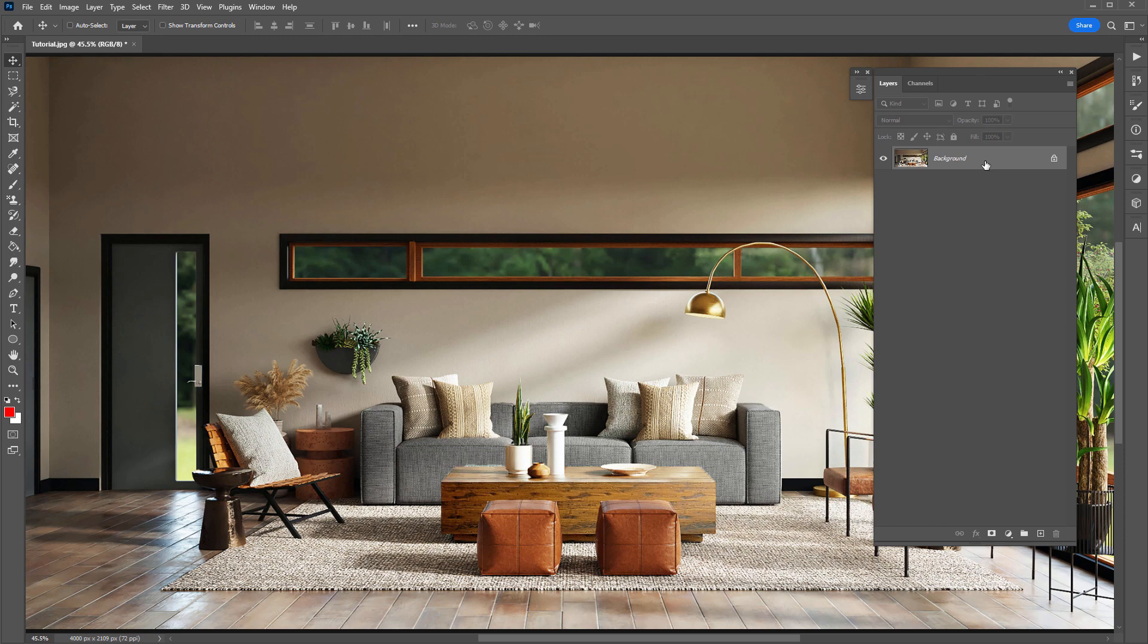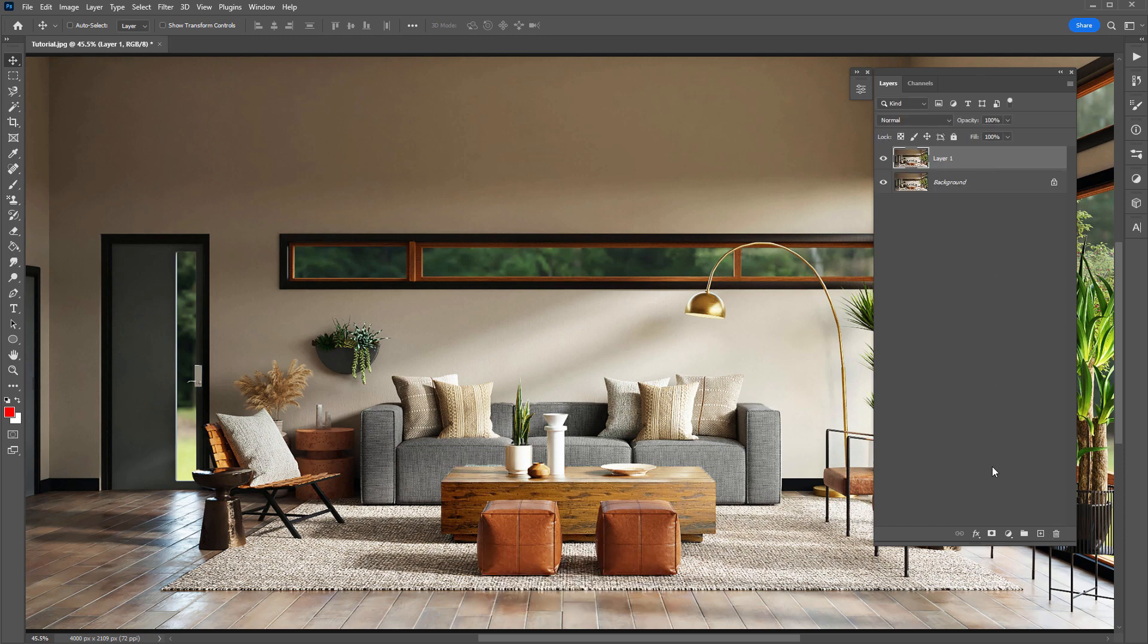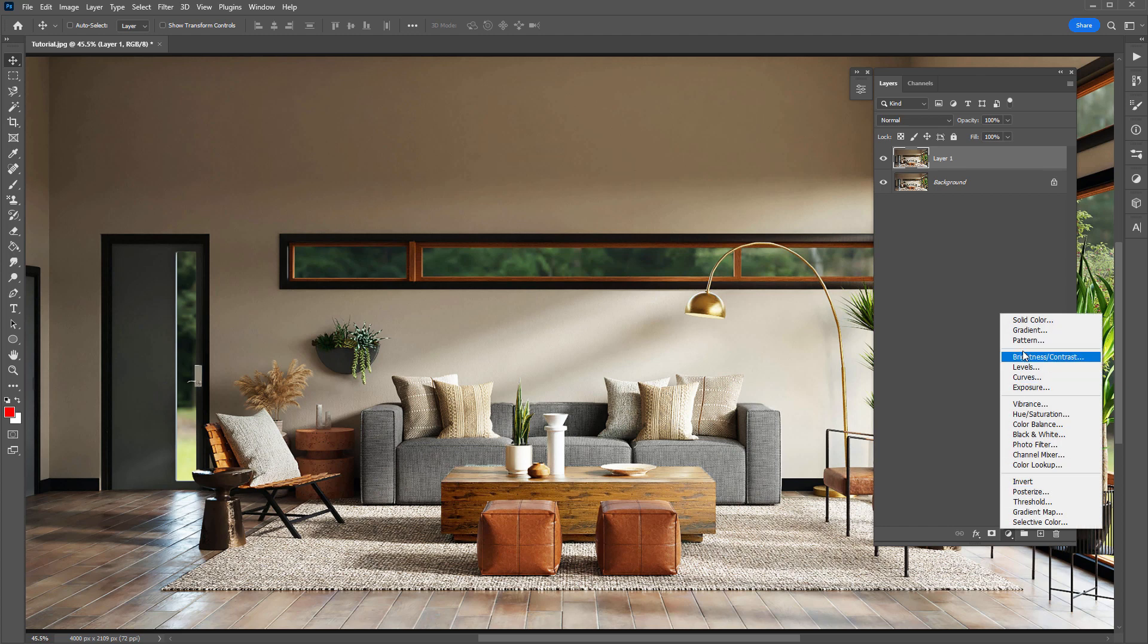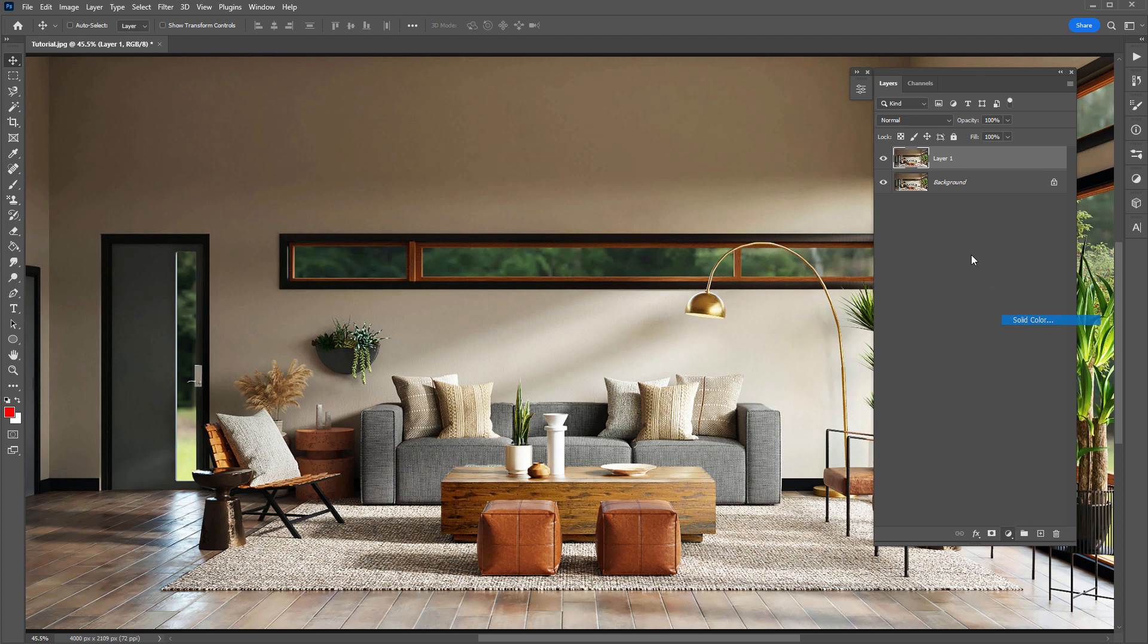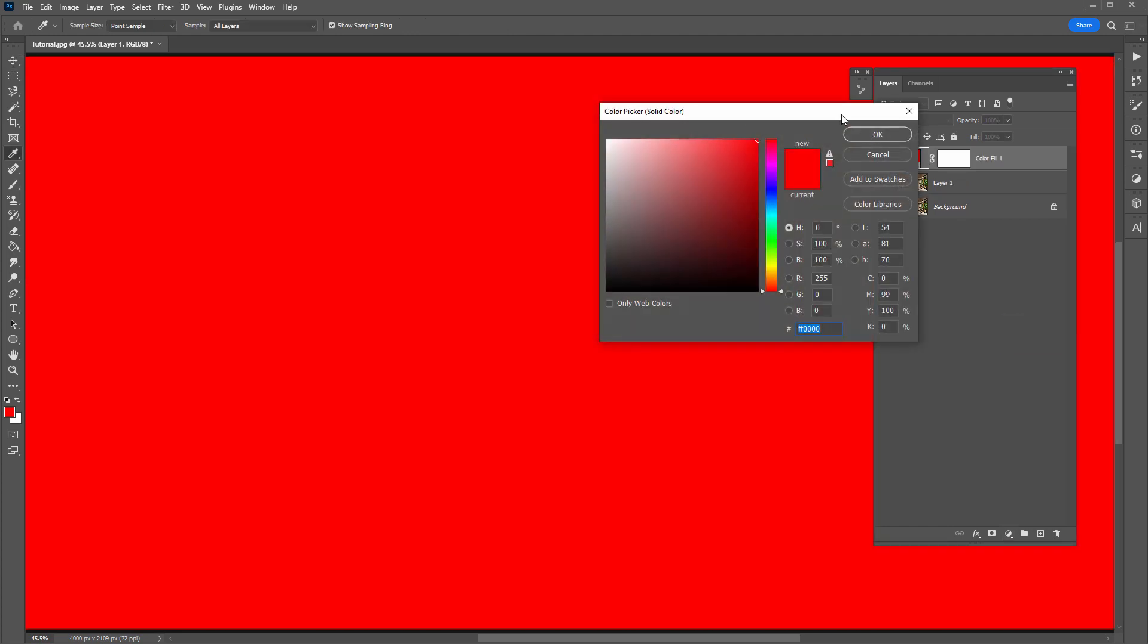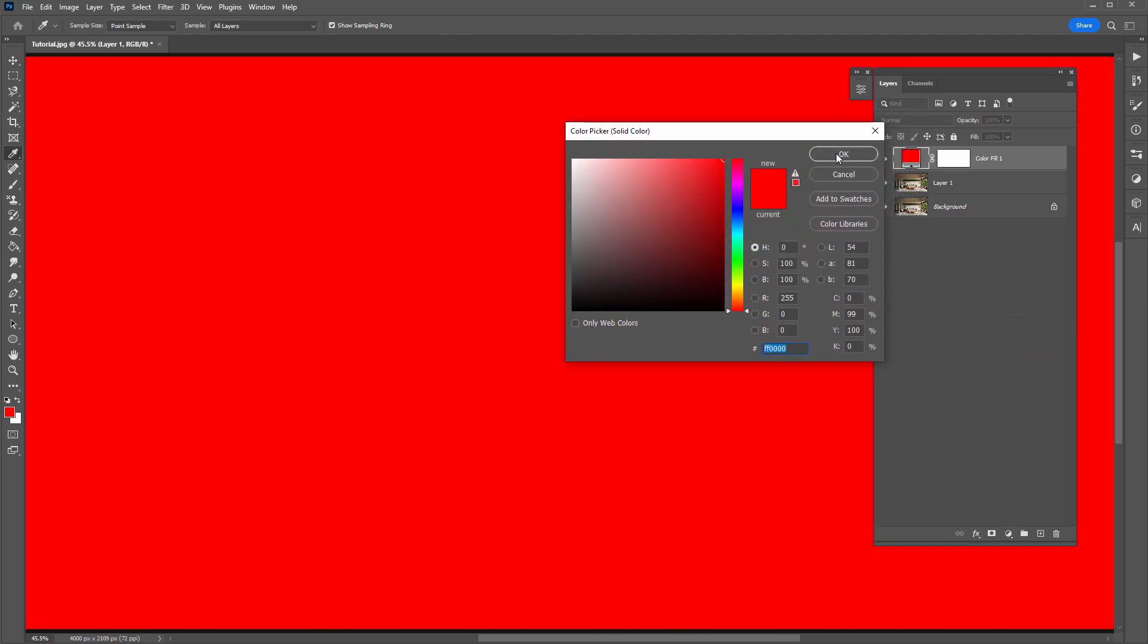So firstly, I'm going to duplicate this background layer by hitting Control or Command J. Next, I'll create a solid color layer here, doesn't matter what color.